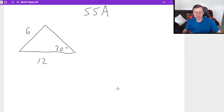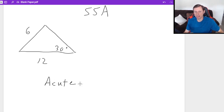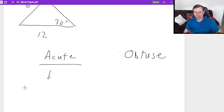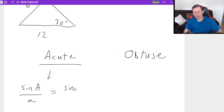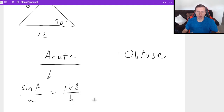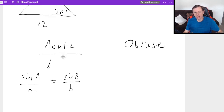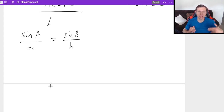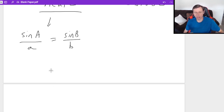This can be broken down into two subcategories: whether your angle is acute or obtuse. Let's start with acute. If you have an acute angle, the first thing you're going to do is set up the law of sines, which says sine A over A equals sine B over B. You plug it into the formula, then into your calculator, and you'll get one of three results.